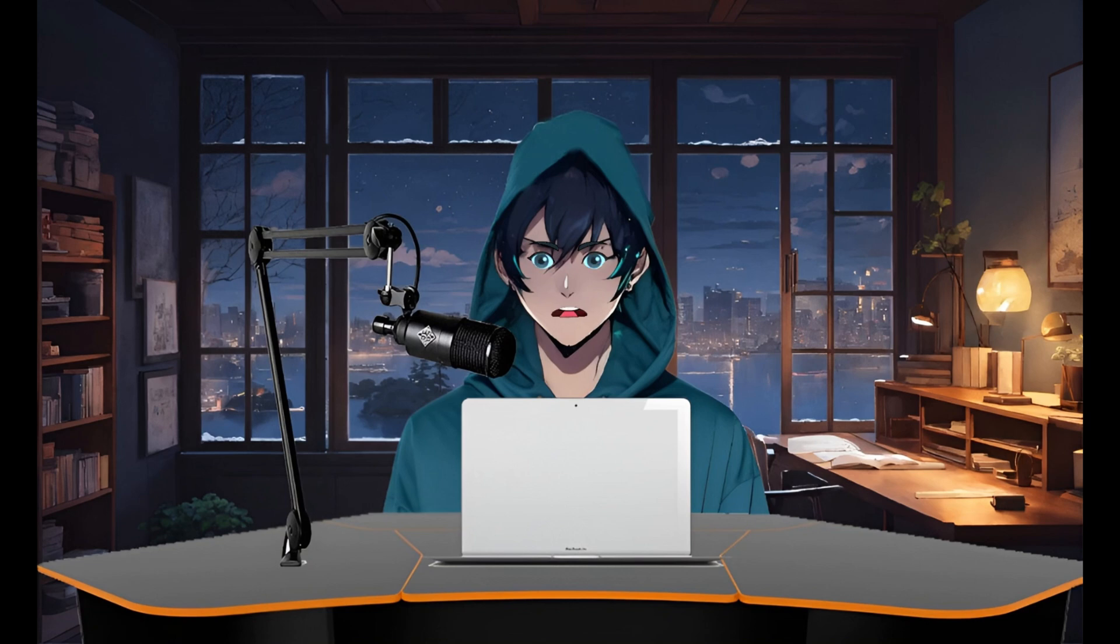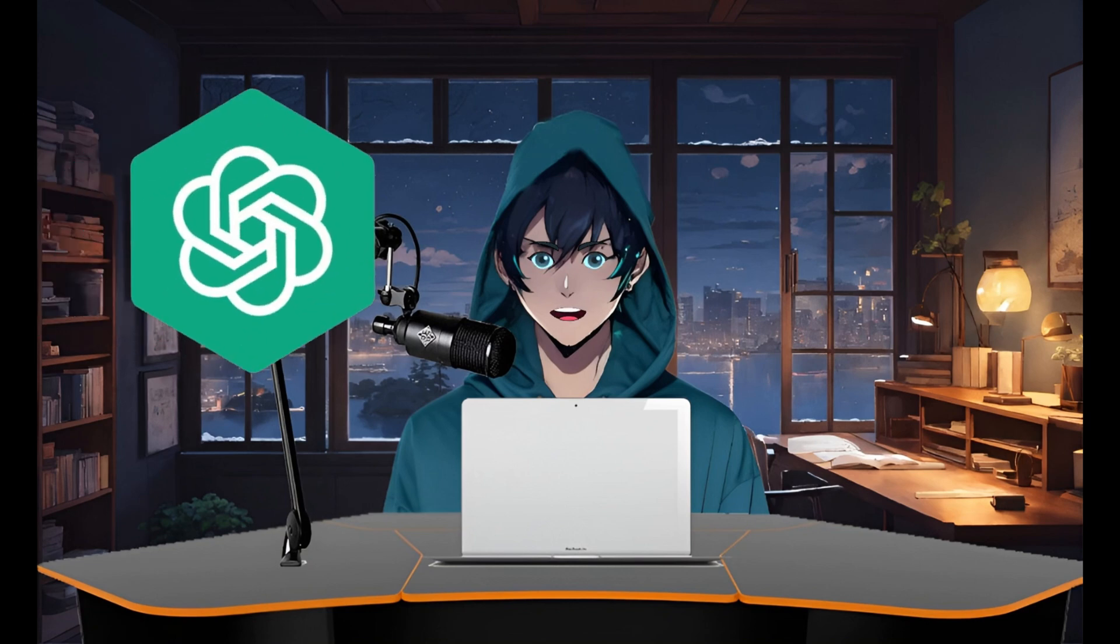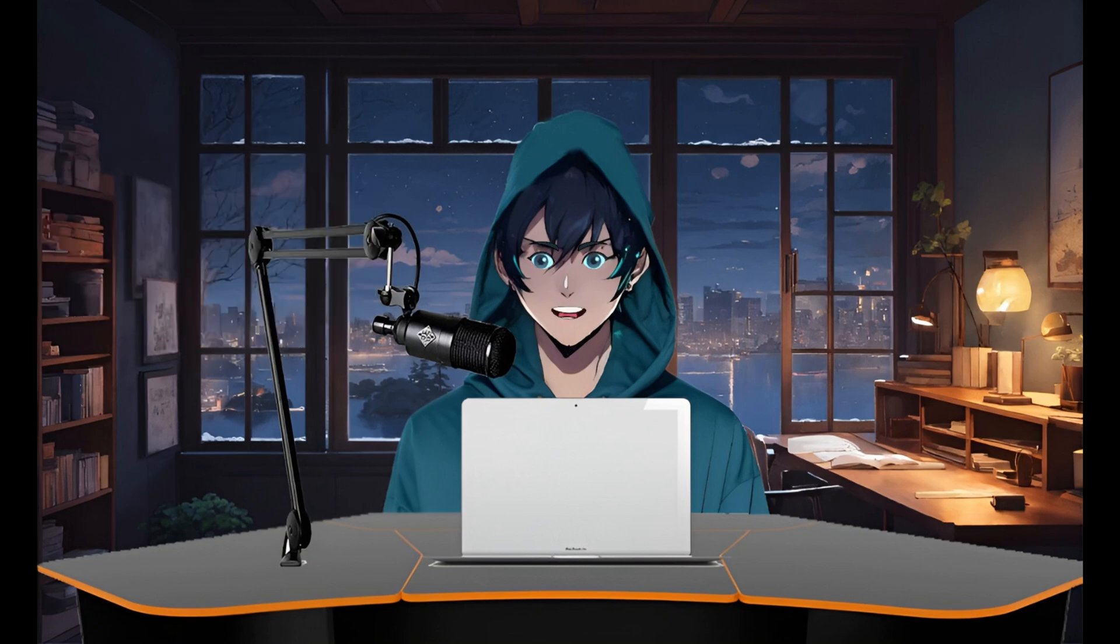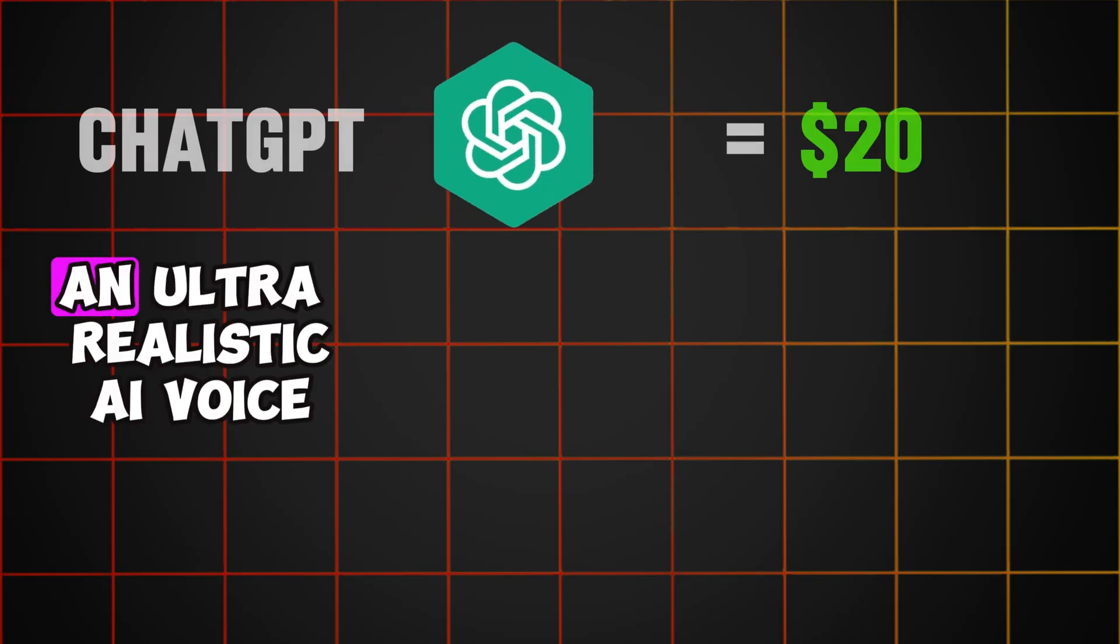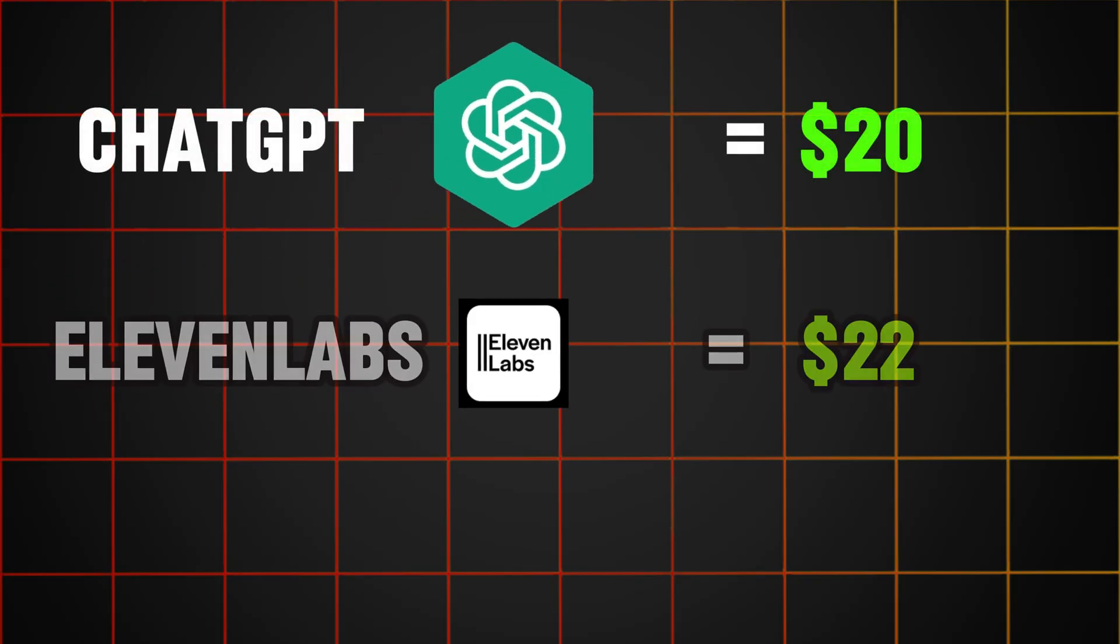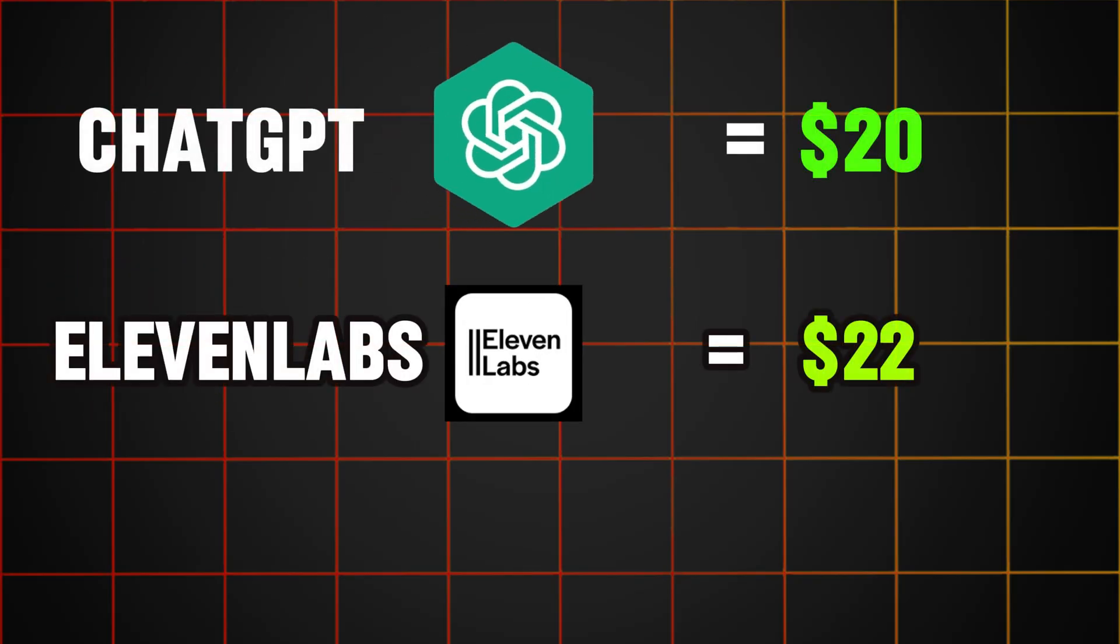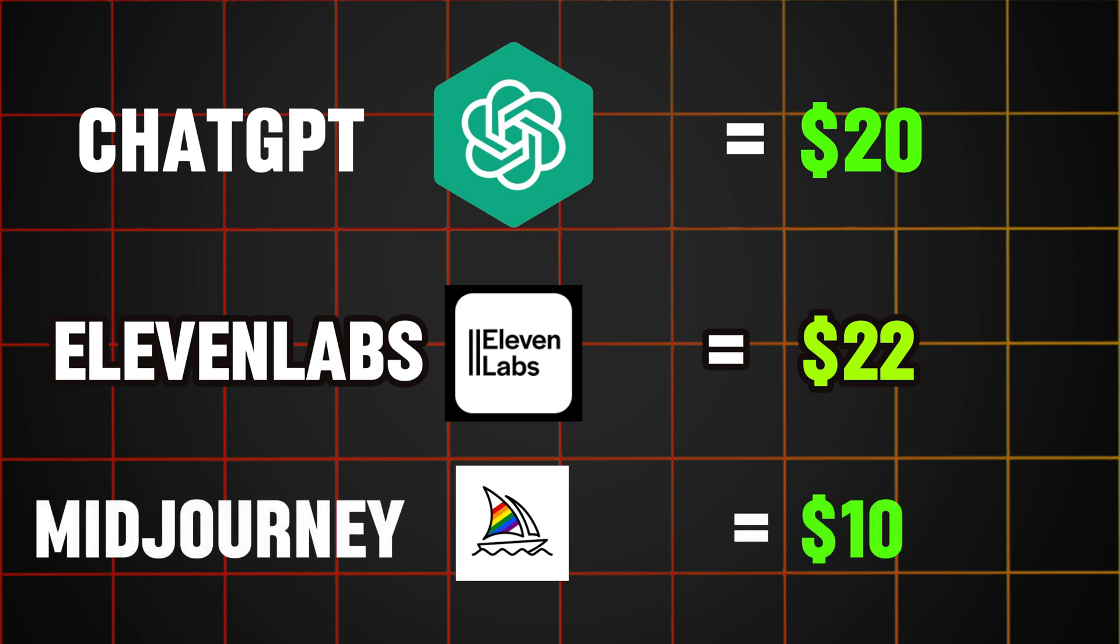Let me break it down. We probably use the free version of ChatGPT for scripts, but for a unique channel, you'll need the paid version at $20 per month. Then, you'll need an ultra-realistic AI voice, like Eleven Labs, costing $22 monthly. Adding image and video generation from MidJourney is around $10 per month.